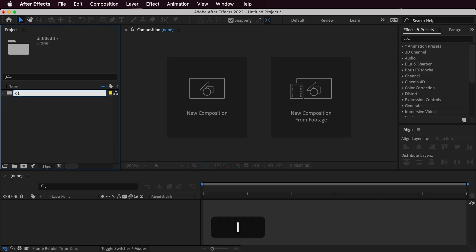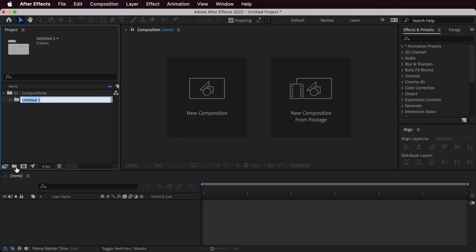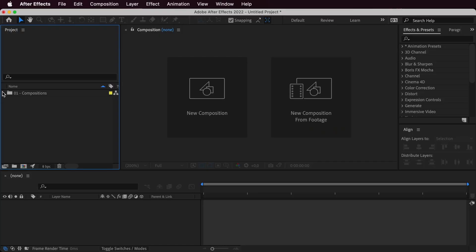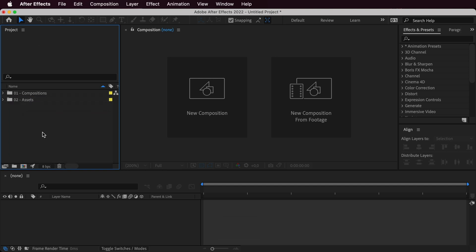First, I want a folder for my compositions — I'll call it 01-compositions. The reasoning is that it will always stay on top because of the 01 tag. Within this folder I create another one called pre-comps, for any composition that isn't critical and that I don't need to access all the time. The next one will be a folder for all the different assets.